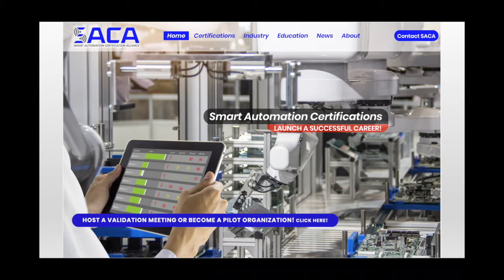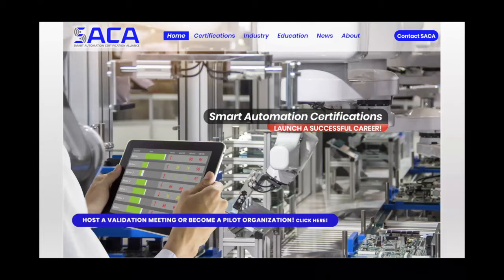SACA changes all of that by assessing an individual's competencies and skills in a wide variety of advanced manufacturing disciplines and issuing a related certification.